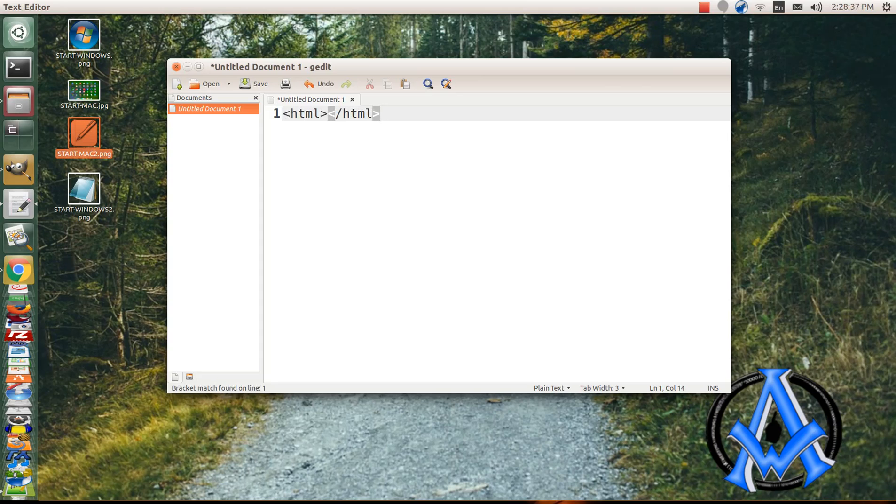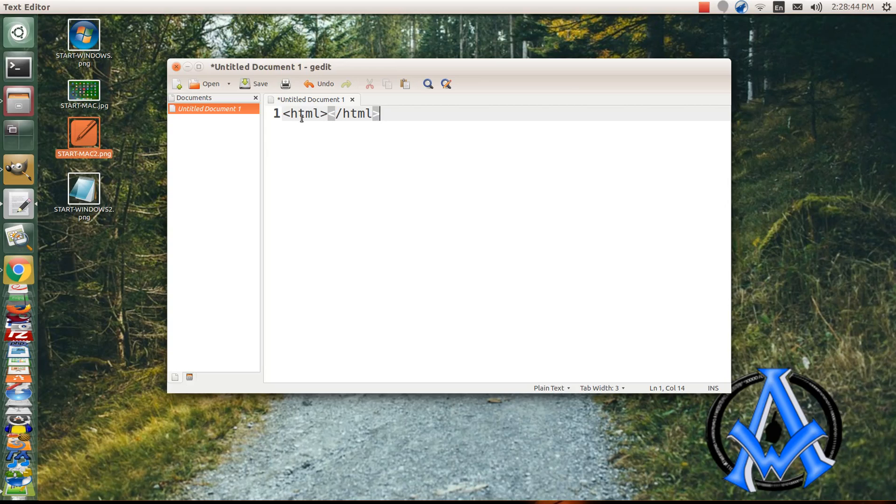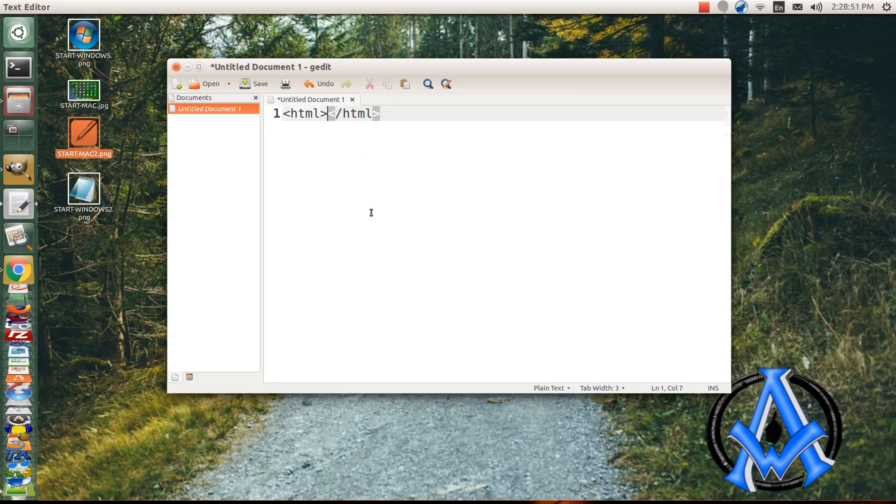This is an HTML tag. And everything, every webpage that you see on the internet begins with this and ends with this. Everything else is in between those two little greater and less than signs.